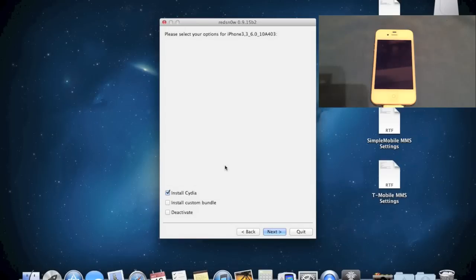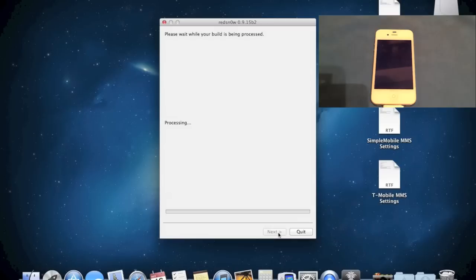All right, now all you need to do is just, if you don't want to deactivate your phone, you can. Right here, all we need to do is just install Cydia, just click next. It's going to go through the entire process.